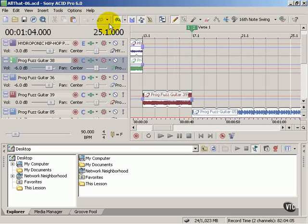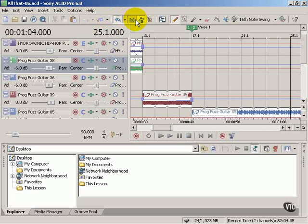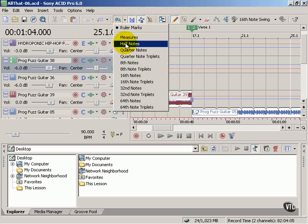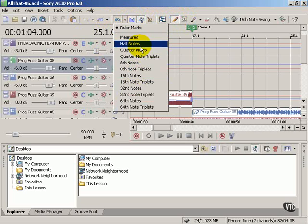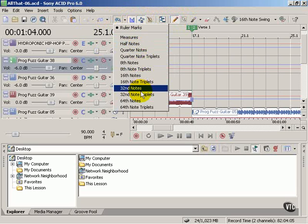Okay, moving on. Now we have some program buttons where we can enable snapping to the rule marks, measures, or certain note values.